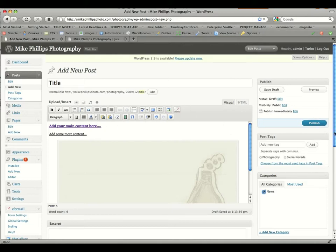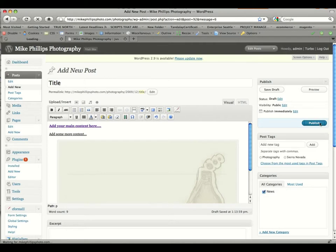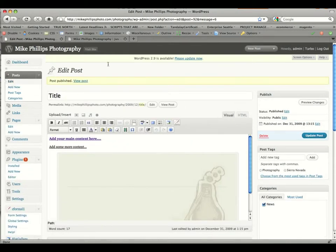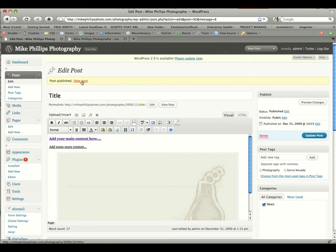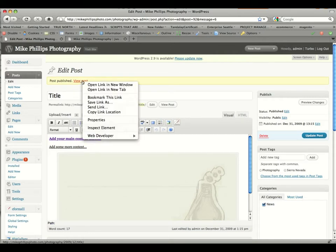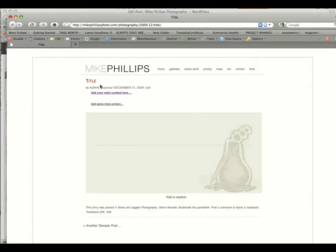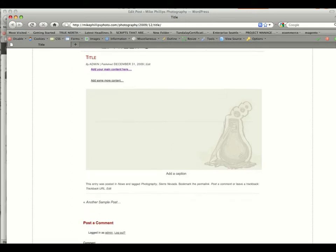After everything looks good and you're ready to go, you're going to click publish. Give it a moment to publish, and it'll publish to the site. If you want to immediately look at the post, right-click view post, or click control on a Mac and click, and you can say open link in new window, and it'll show you the post that you've just made.